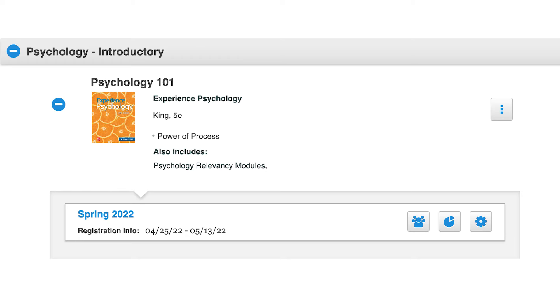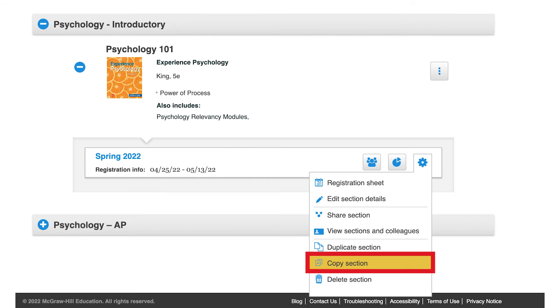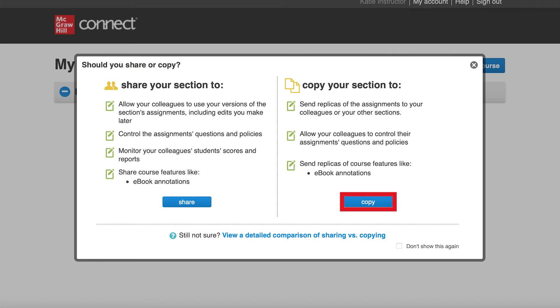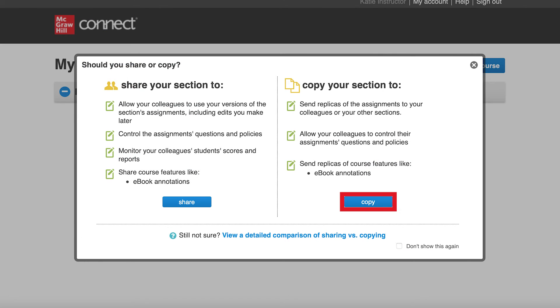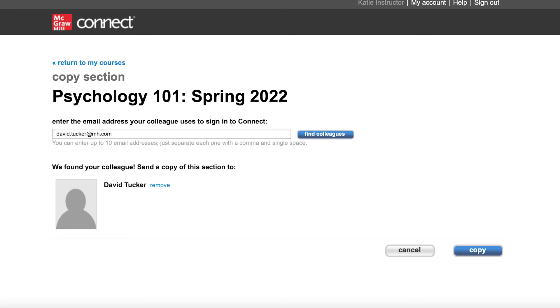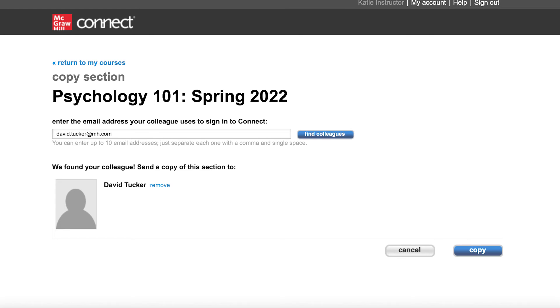To copy your section to a colleague's Connect account, click on the Section Options menu. Then choose Copy Section. On the Copy Section screen, enter your colleague's email. Select Find Colleagues. Then select Copy, once you've found the correct colleague.